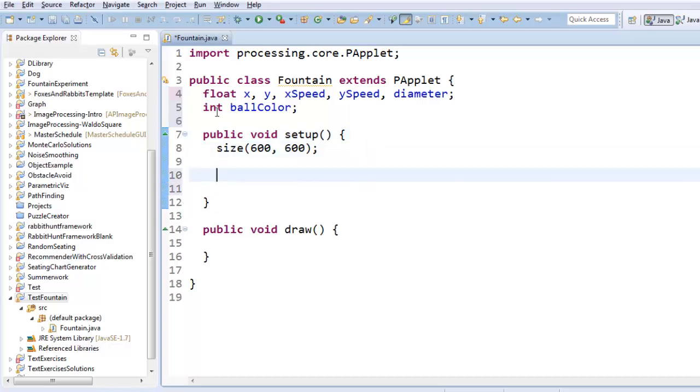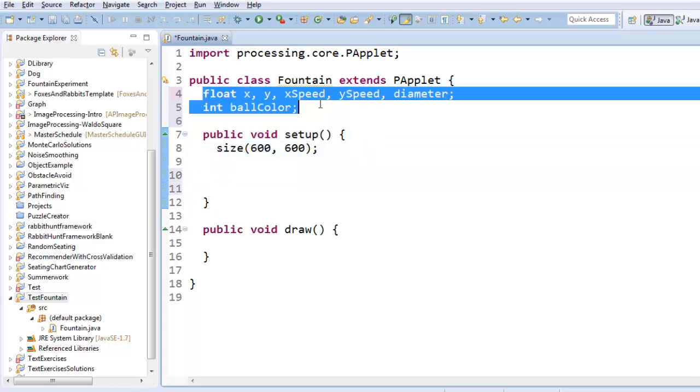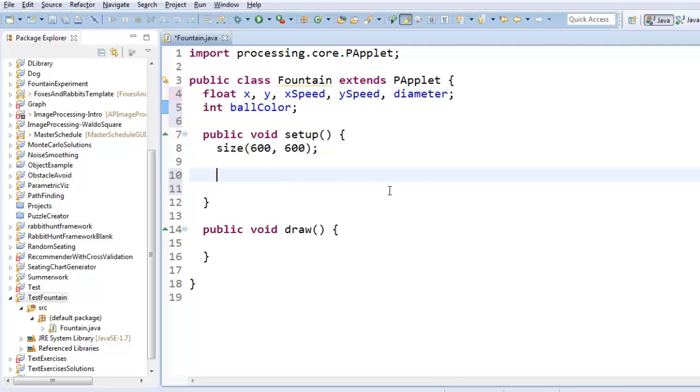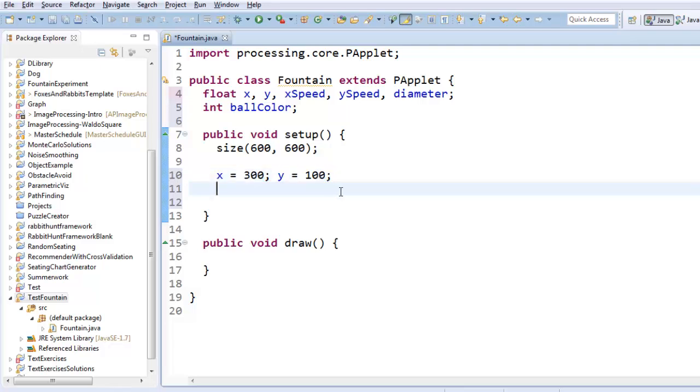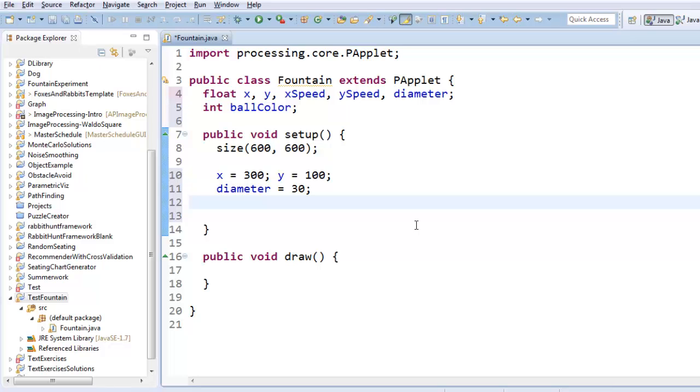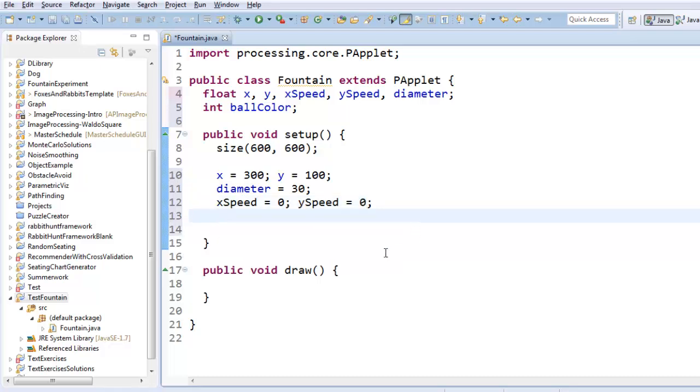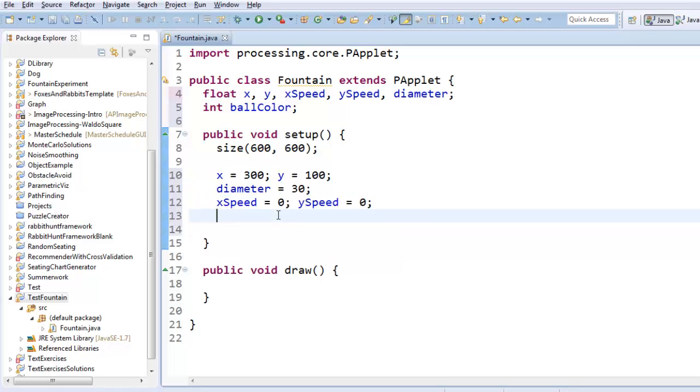Alright, so setup. This is where we want to assign values to all of these variables. So, I'll start x and y at 300 and 100. The screen, as you recall, is 600 by 600. So this is sort of in the middle of the screen, down a little bit. I'll make the diameter be 30. I'll keep x-speed and y-speed zero. They're actually already zero, but it doesn't hurt to be explicit.